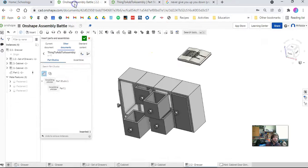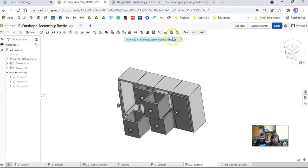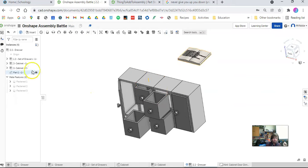Now when I go back to Onshape and wait just a second. See this little blue dot here?